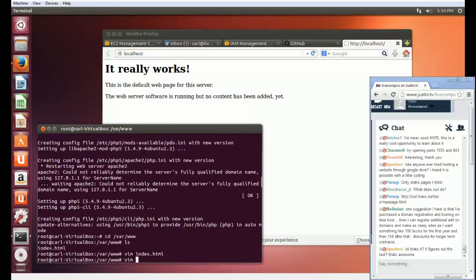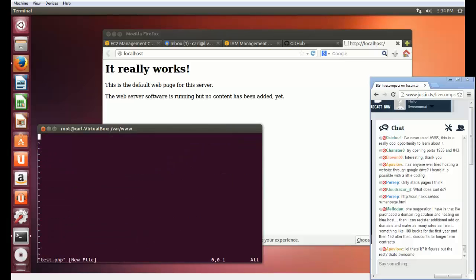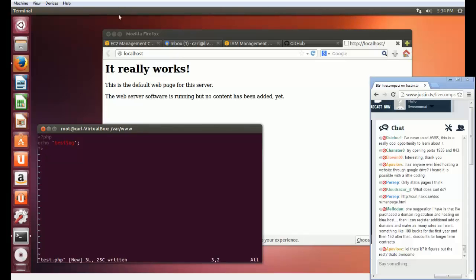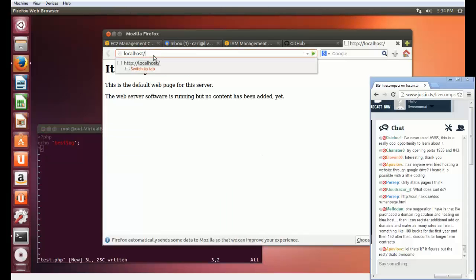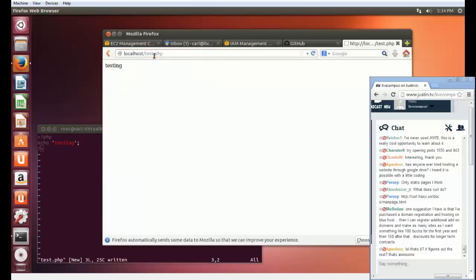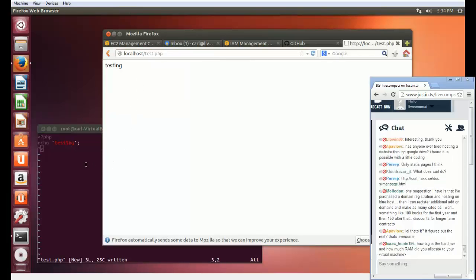Let's go ahead and edit a PHP document. I'm just going to confirm that PHP is installed. There we go — PHP is installed. So we at least have some progress made there.